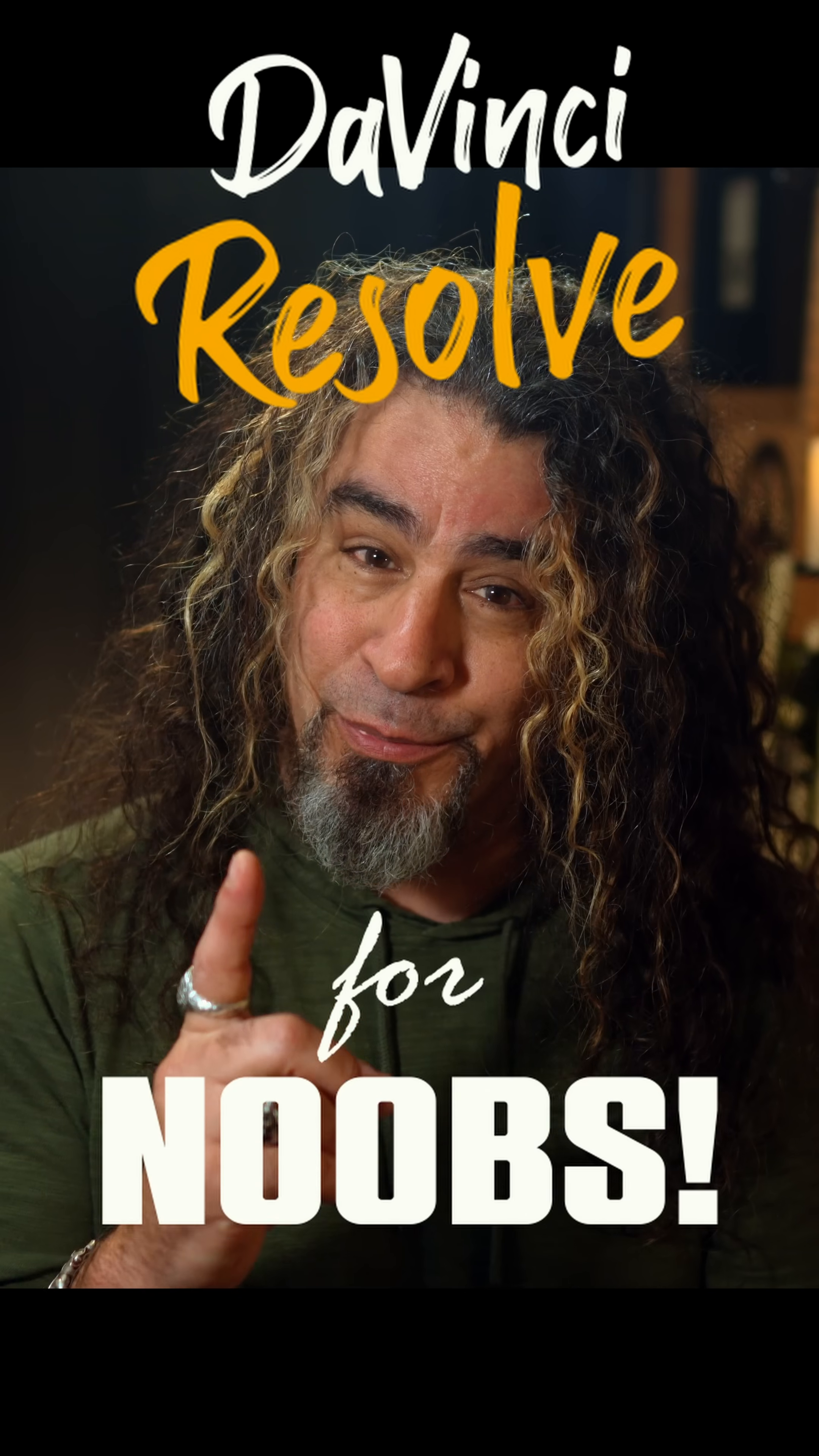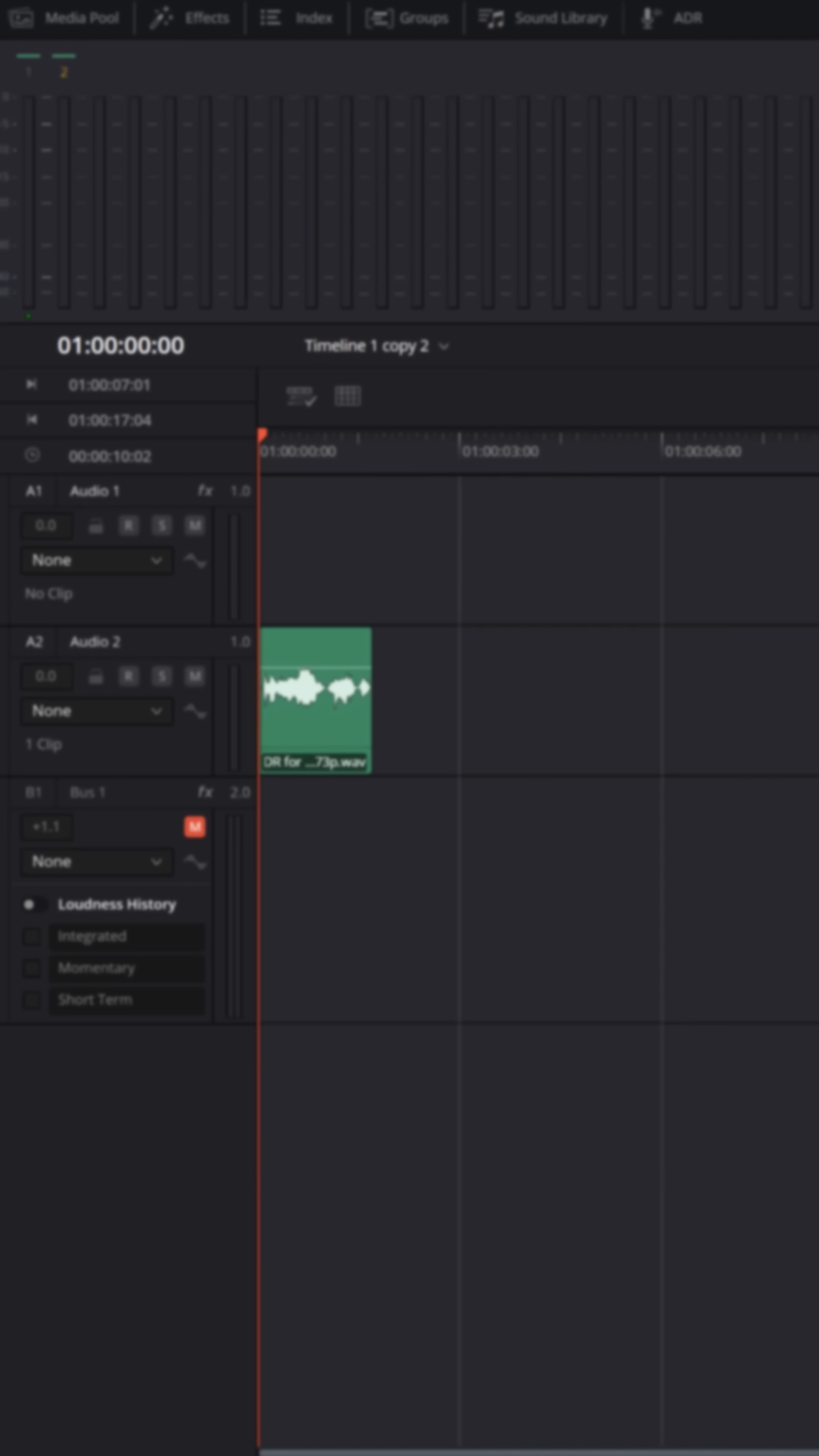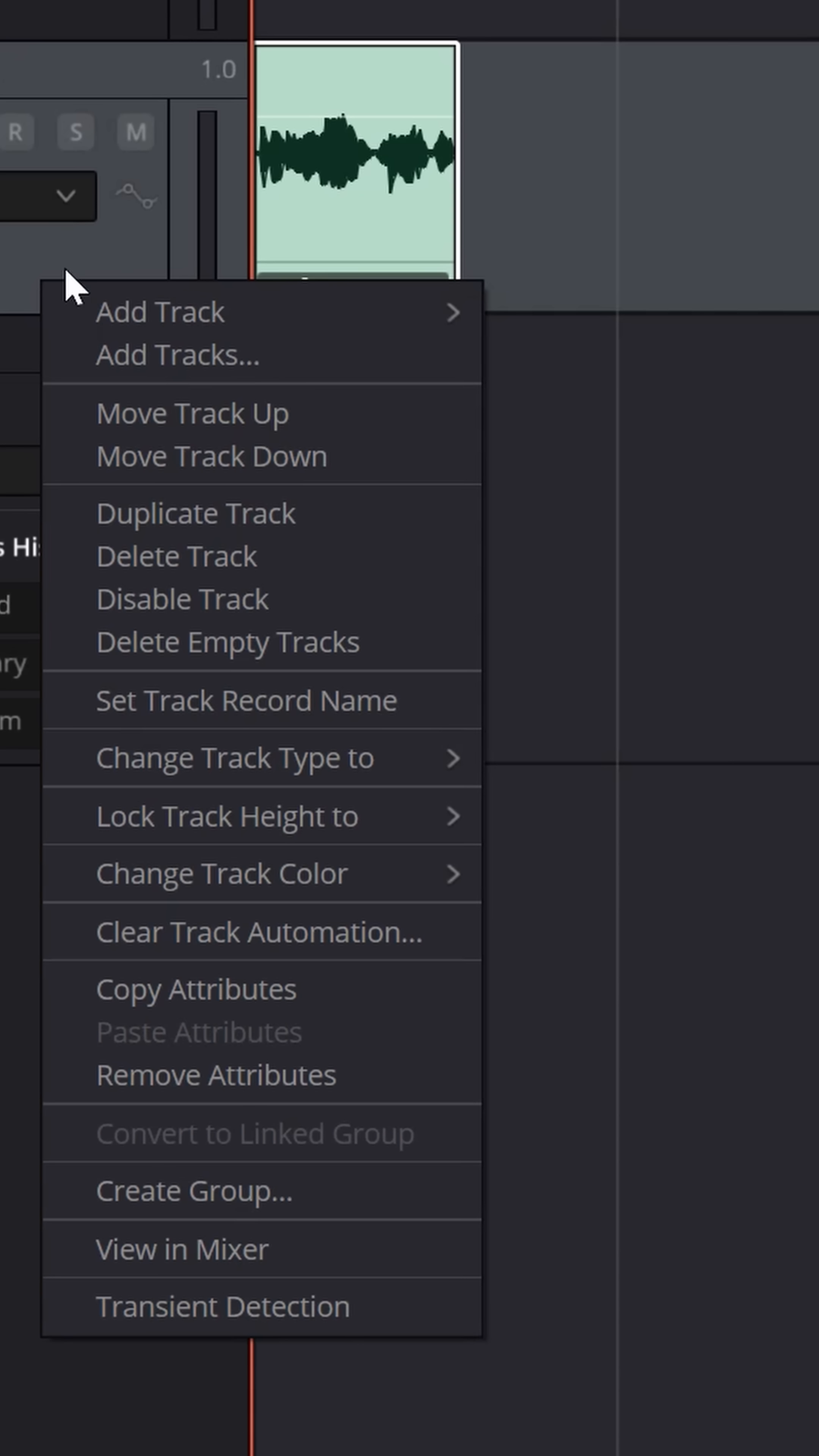DaVinci Resolve for noobs. If you want to record a voiceover in DaVinci Resolve, go to the Fairlight page and create a track that you can record into.